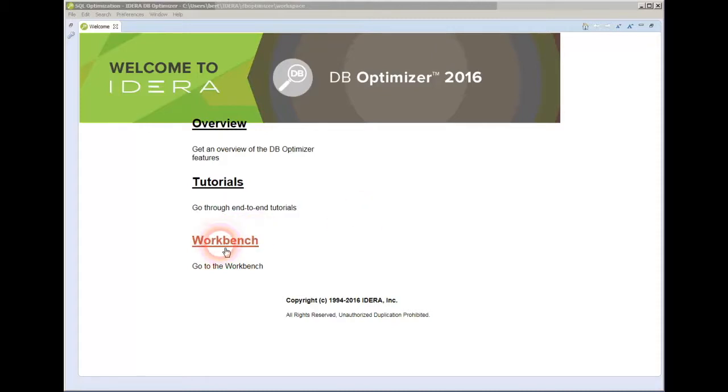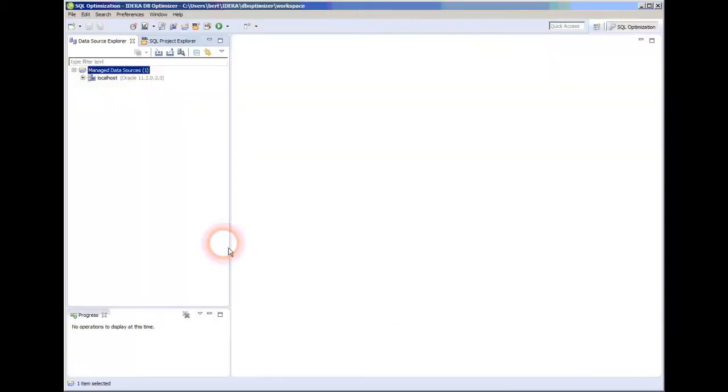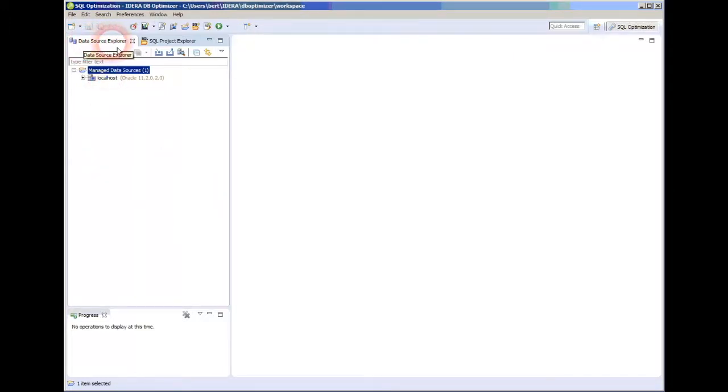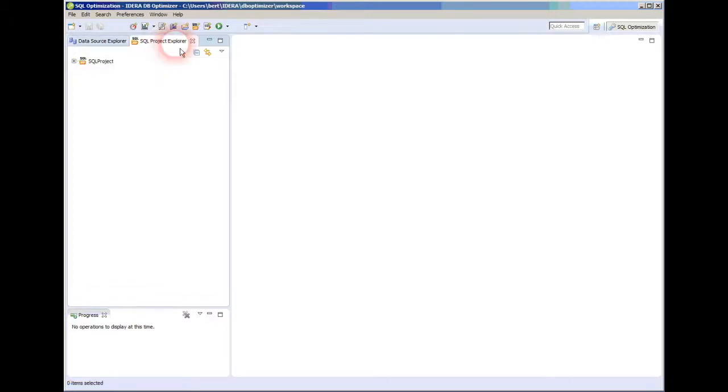And that's what we're going to do now. We're going to go over and do some work. Here you can see that I have a Data Source Explorer and a SQL Project Explorer. We will come back later and cover this tab.